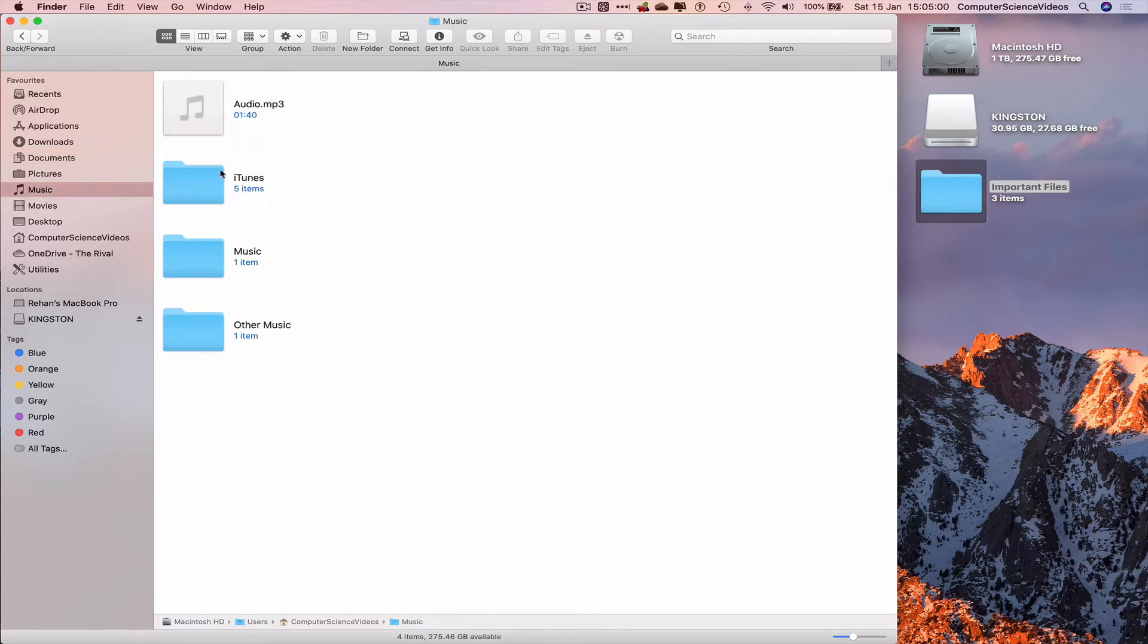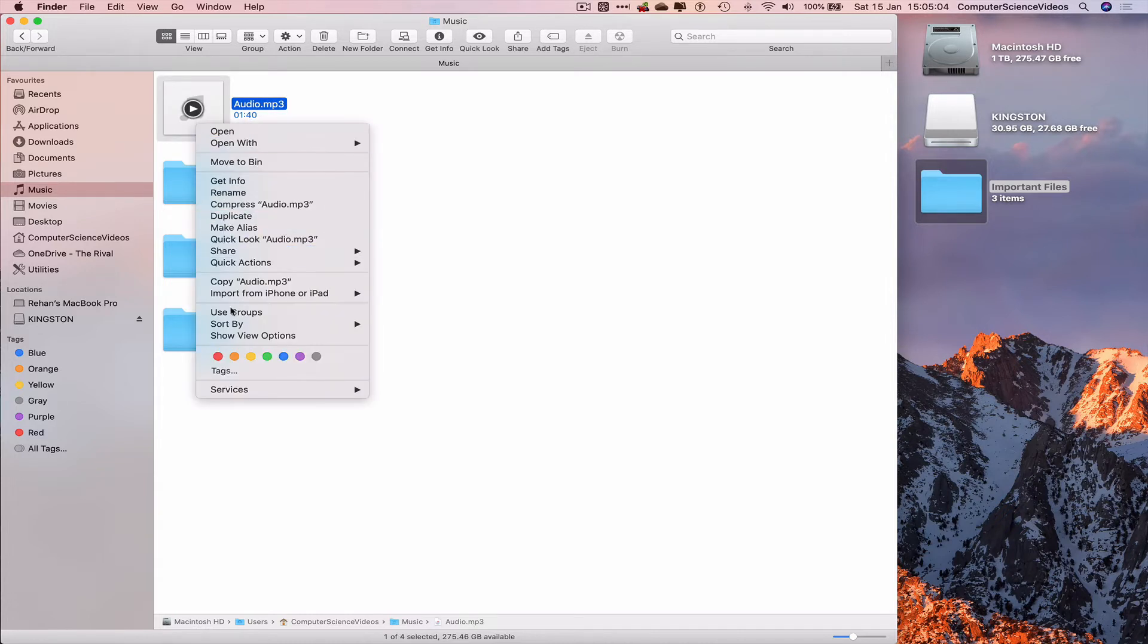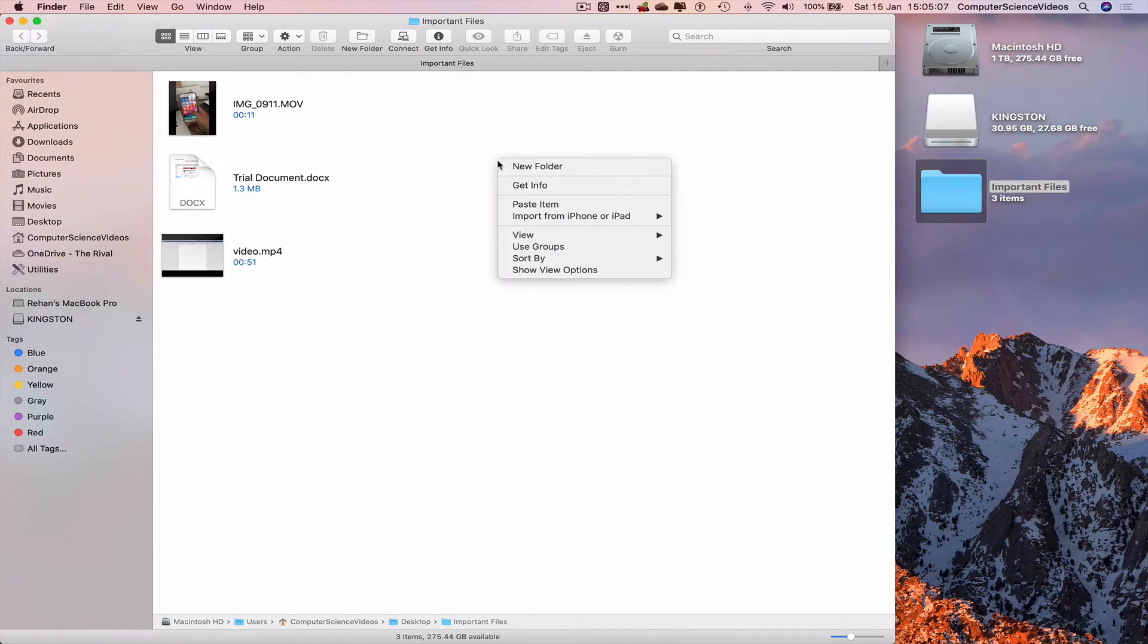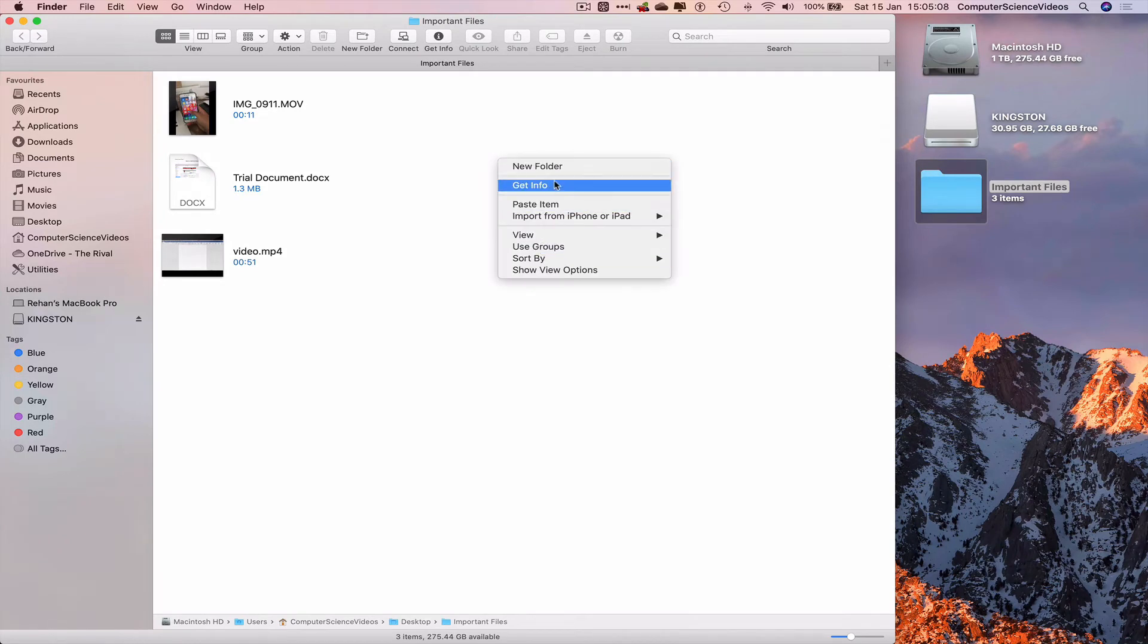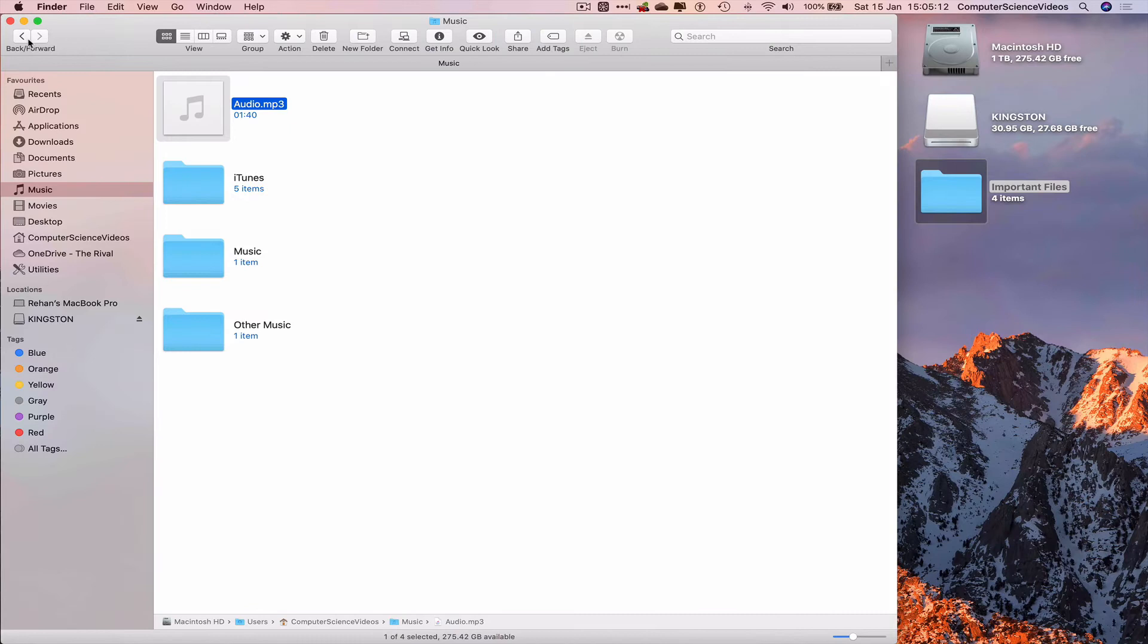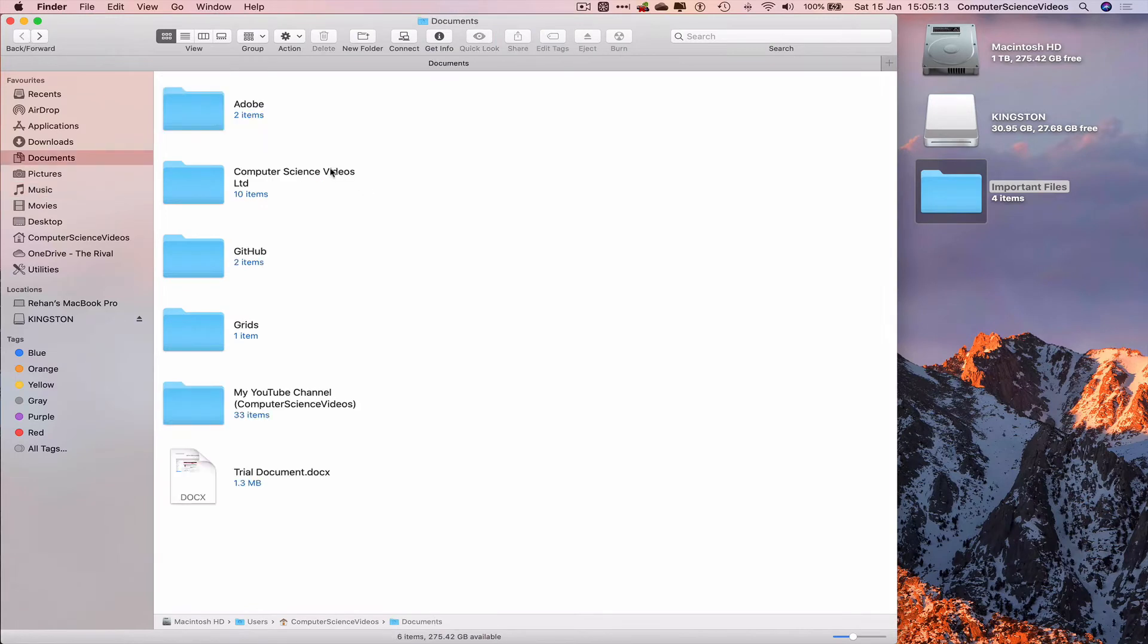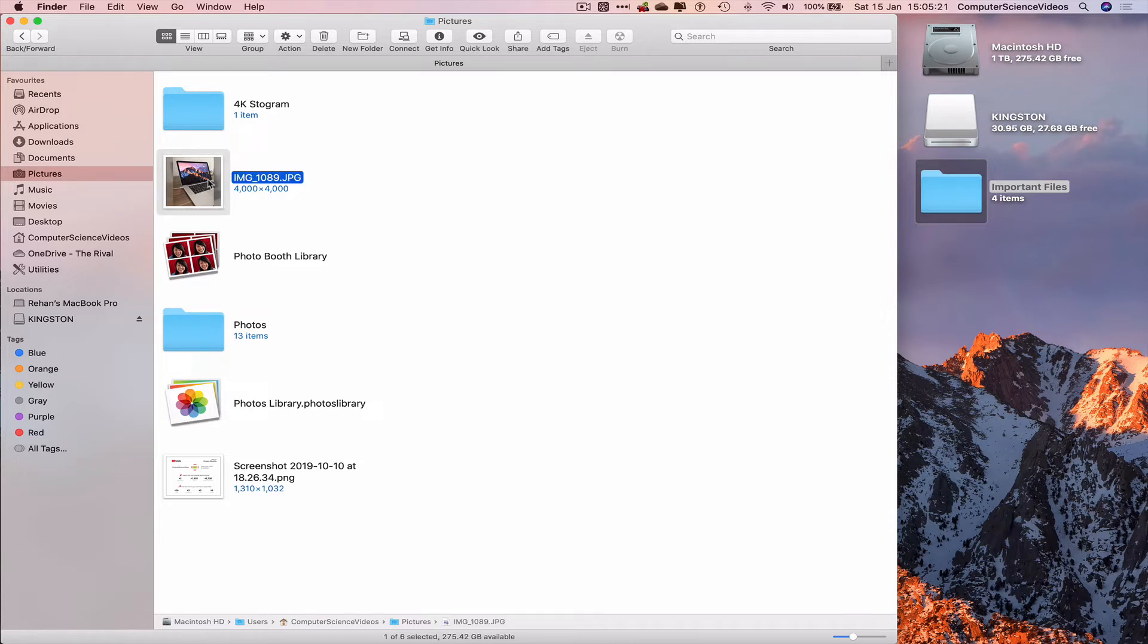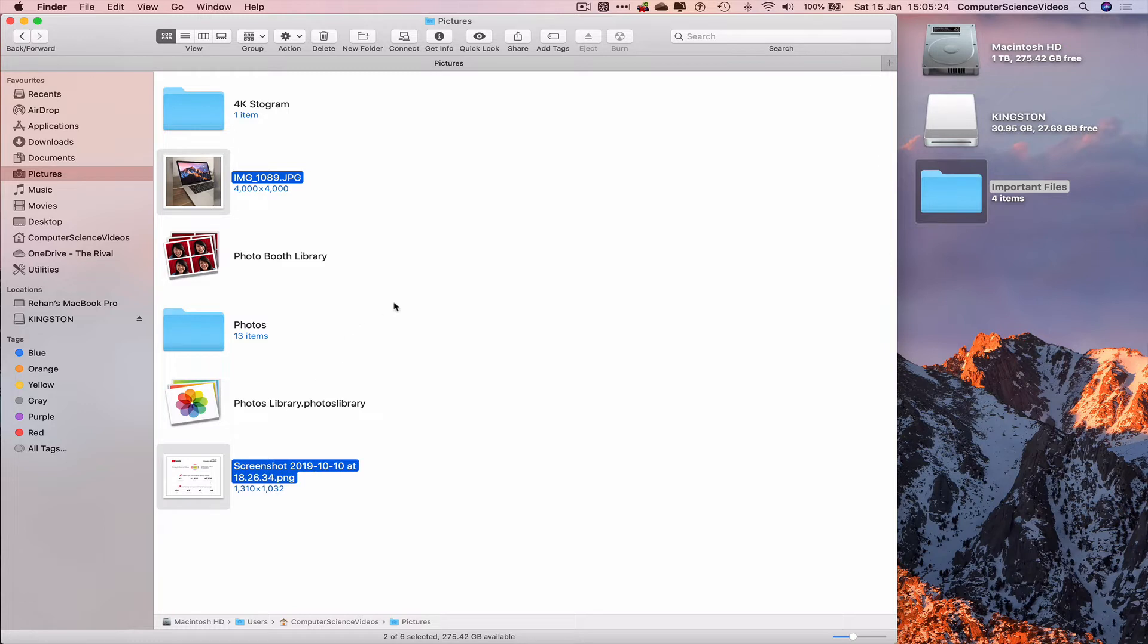Let's now go back to documents, go to the Music folder. We have audio highlights on screen. Right-click, Copy Audio, go to Important Files, right-click, Paste Item.